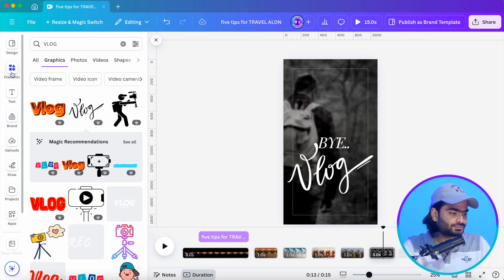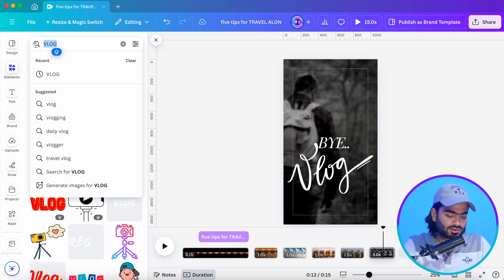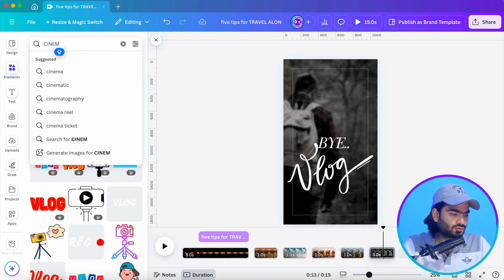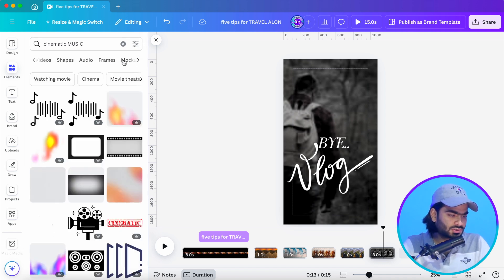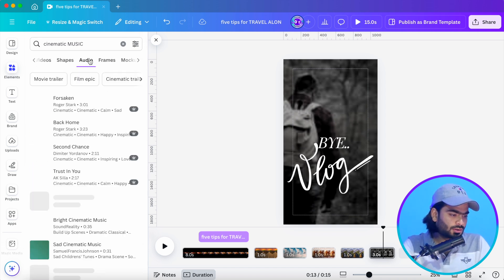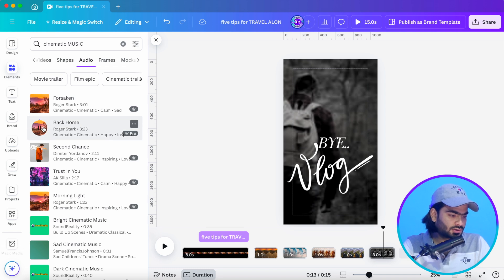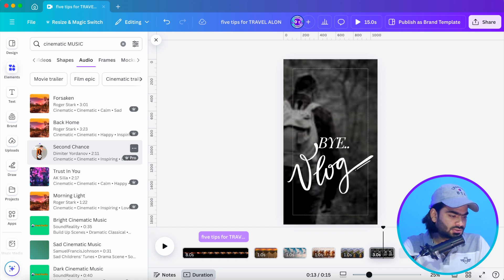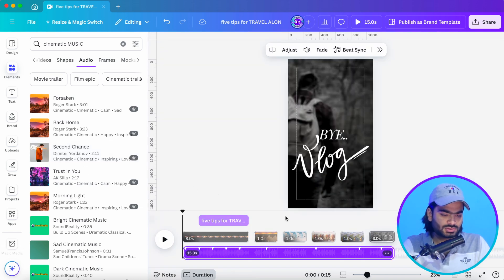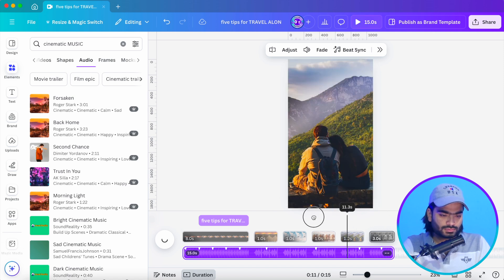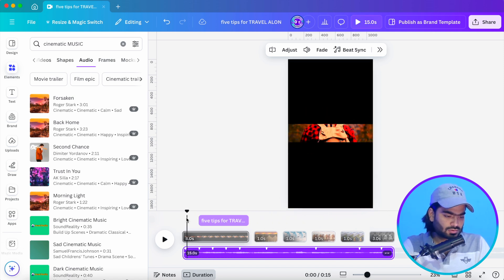Back to the video — click on the elements tab and search for cinematic music. Actually, go into the Audio tab where you'll find cinematic music options. Let me check this one — it sounds good. I'm just dropping this simple track into the video.